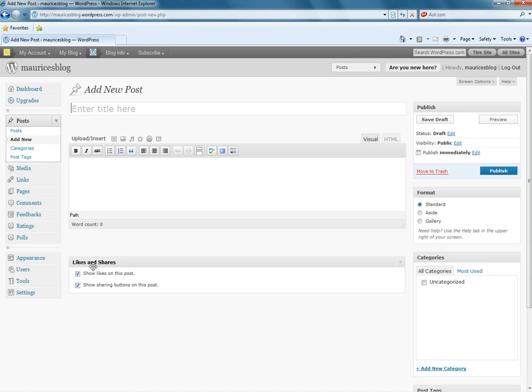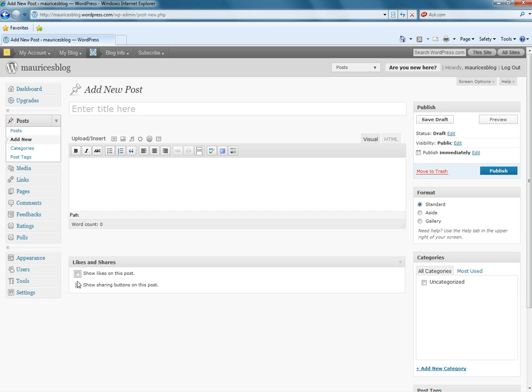We also have some options here where we can show likes on this post or show the sharing buttons on this post. We could leave them enabled as they are. Or if we didn't want that for whatever reason, we would simply uncheck those.